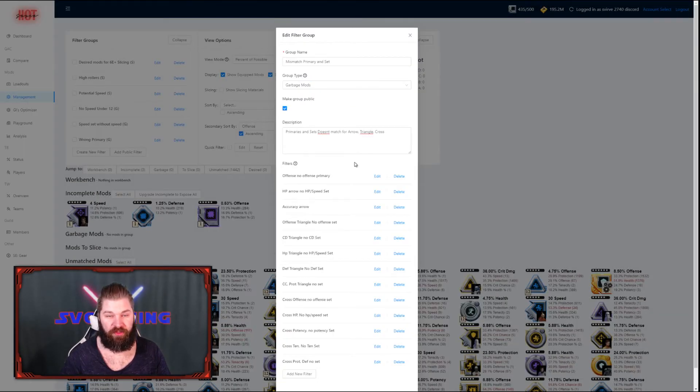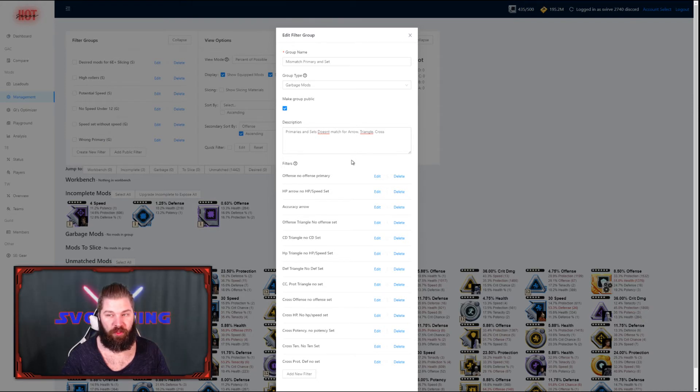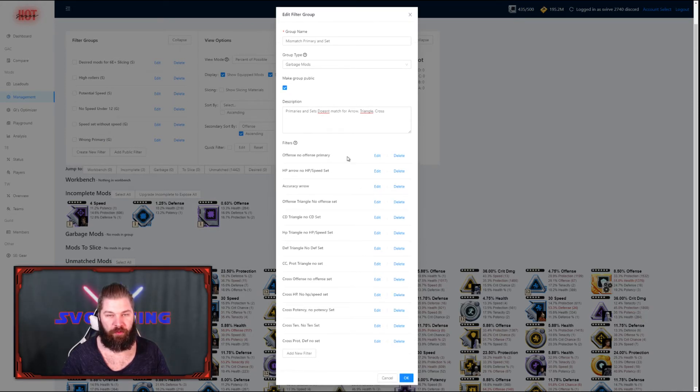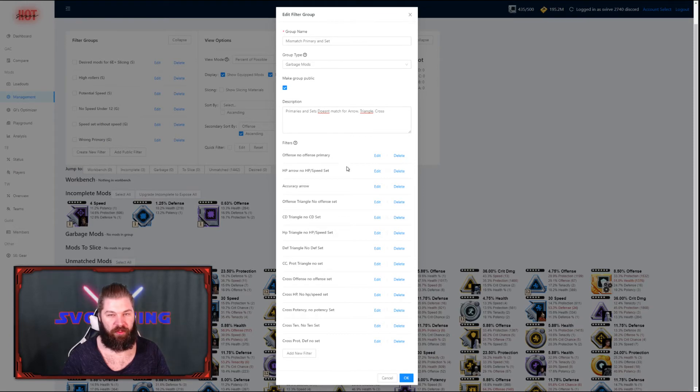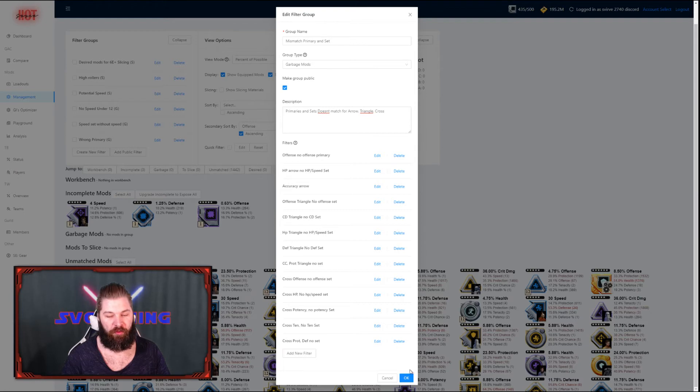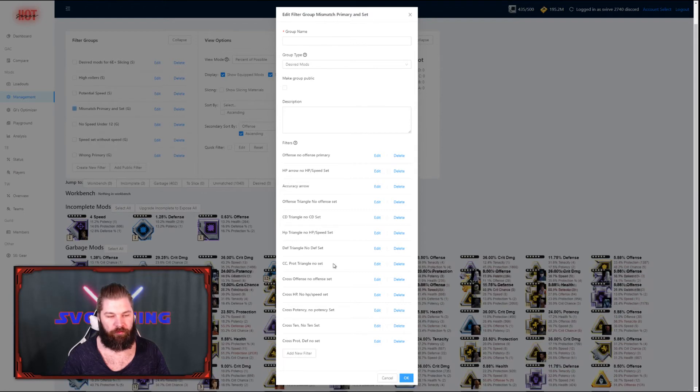Right then, as you can see, this is a pretty big filter group which gives you a lot of power. This shows you pretty much how much you can do with the mod management, and you can keep adding filters as you want. This is a great way for making larger groups that will show you all of your garbage mods or all your desirable mods.